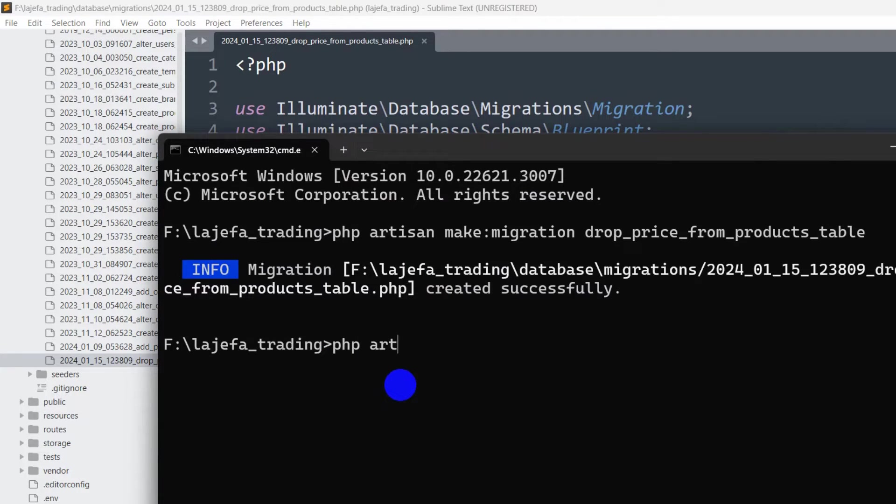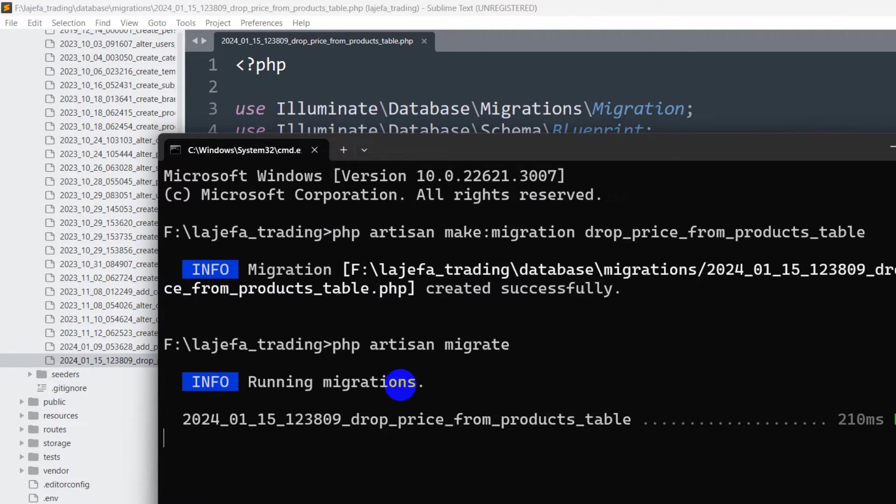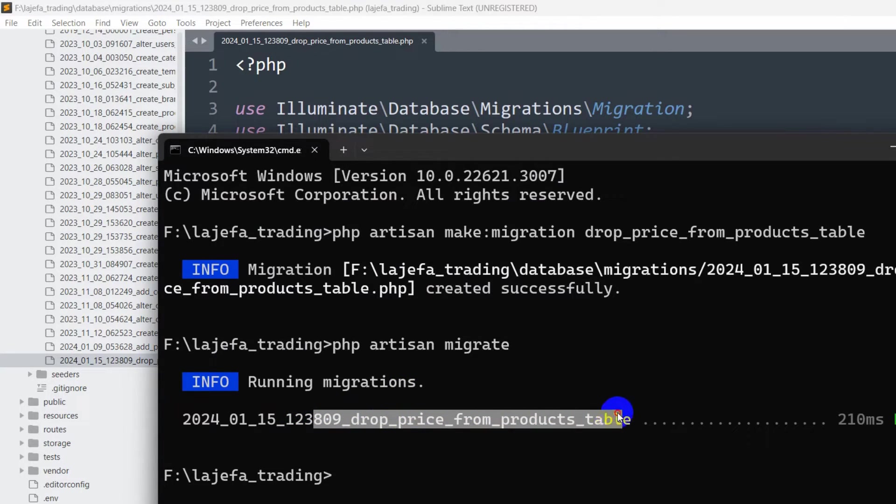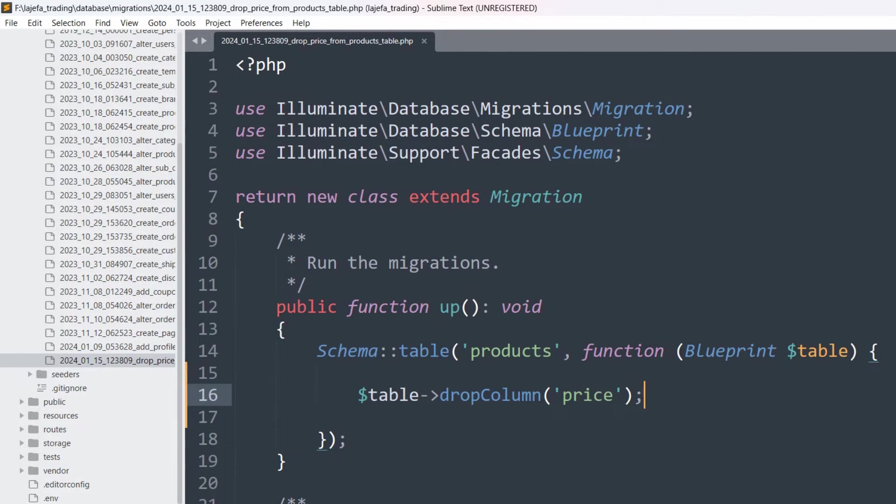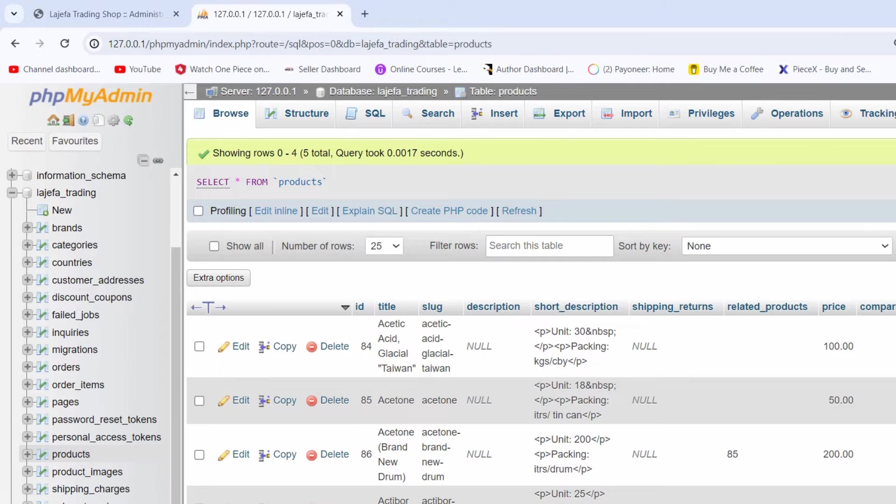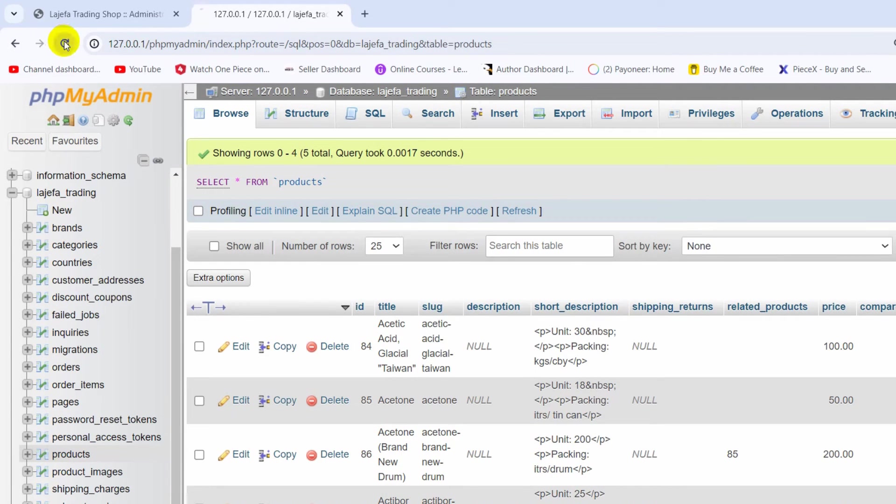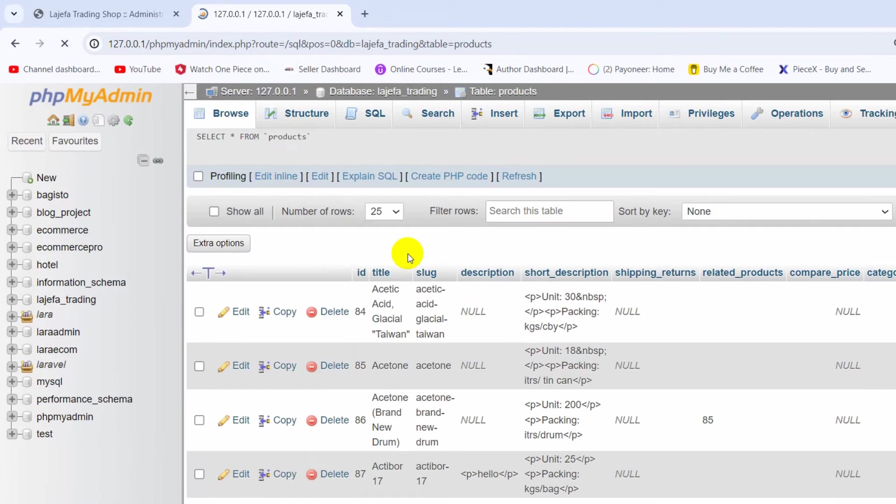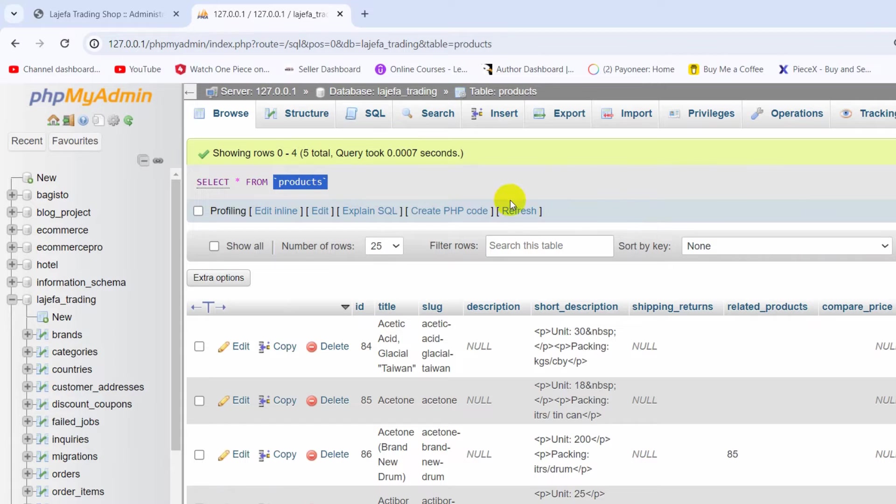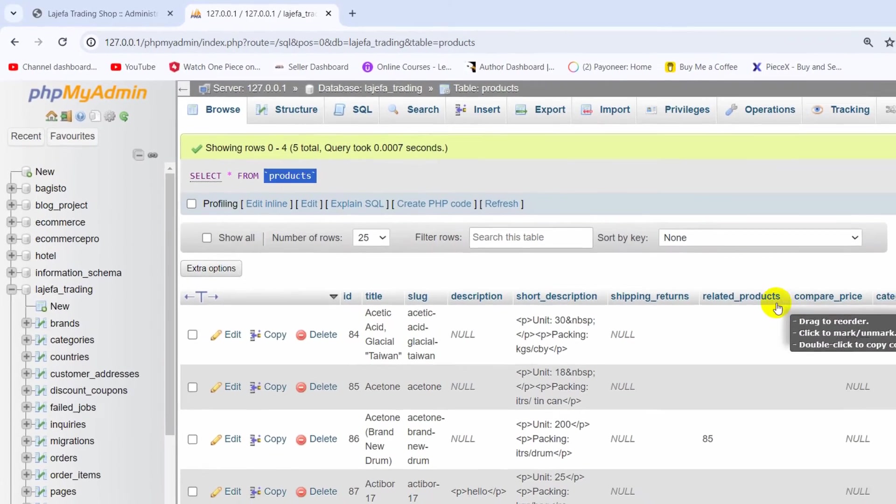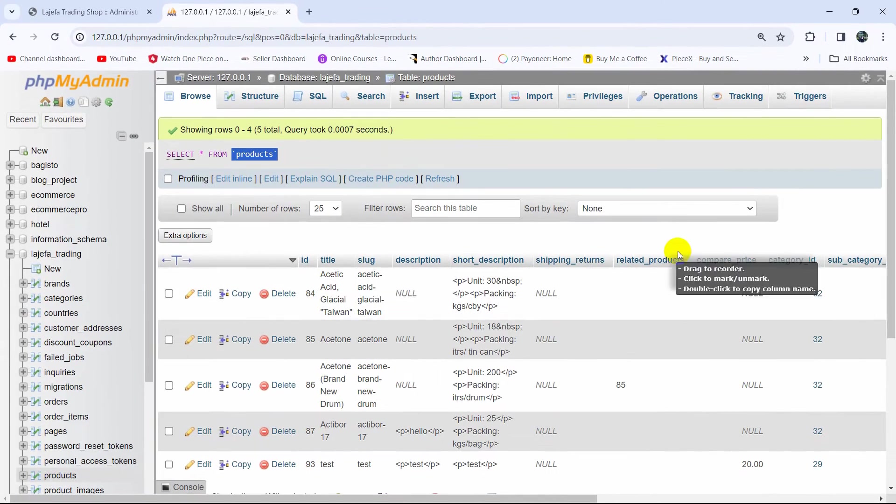After that we need to say php artisan migrate and press enter. There you can see drop price from products is migrated. Now if we refresh our database, you can see in the products table we have no price column.